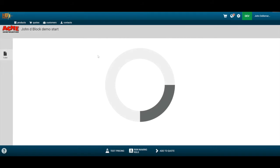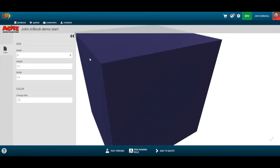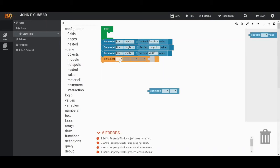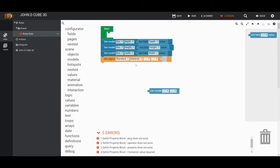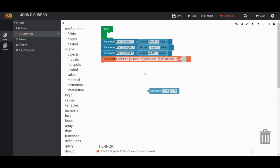When I run the configurator and make a change to the depth — say change it to two — notice the block grows. Let's also change the depth field control to a slider for a better interface. Now I want to add color to the object. The object is that 3D material — the 'block color' material we named — and it's the diffuse color map.